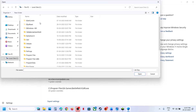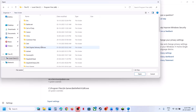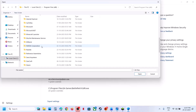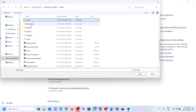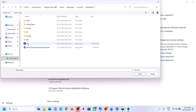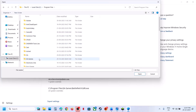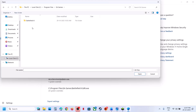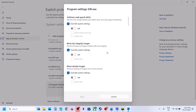Go to the game installation folder. If you have the game on Steam and it's on the C drive, open Program Files (x86), then the Steam folder, Steam Apps, Common, the game folder, and select the game exe file. If you have the game on EA App, open Program Files, then EA Games, then Battlefield 6, and select the game exe file to open.